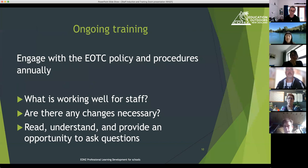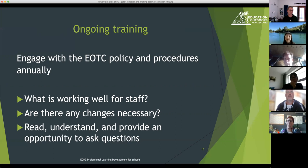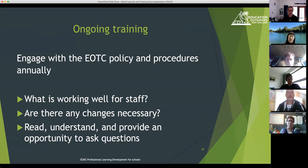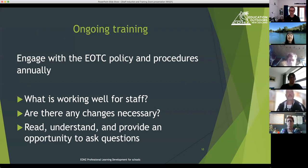Once people have been inducted and your staff have been there for a number of years, it's great to engage with those EOTC policies and procedures annually. There can be all sorts of levels of review and engagement with staff around those policies and procedures — what's working well, are there changes needed? But the key thing around this ongoing training and recording is that staff have read and understood, and they've had the opportunity to ask questions.